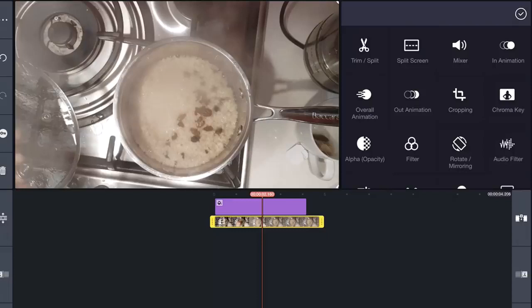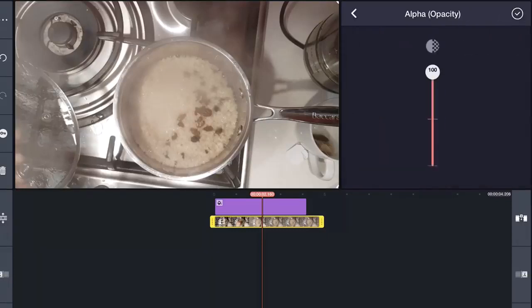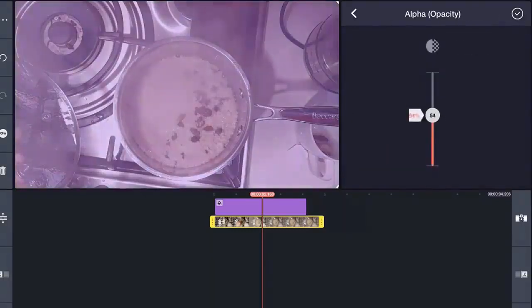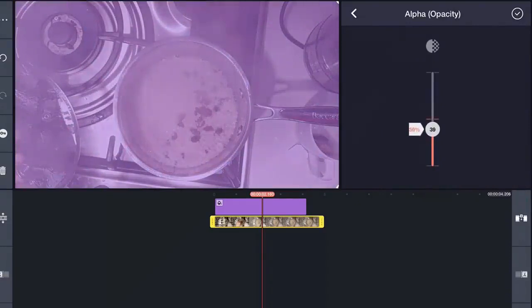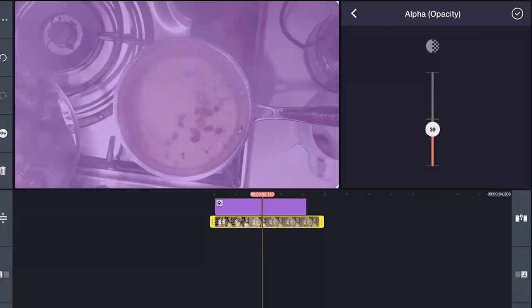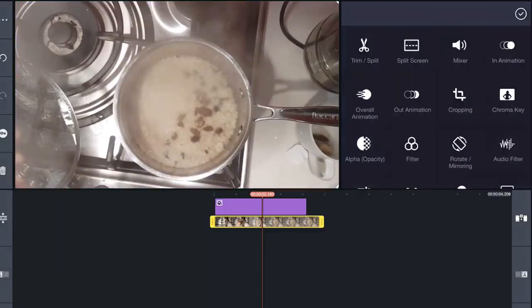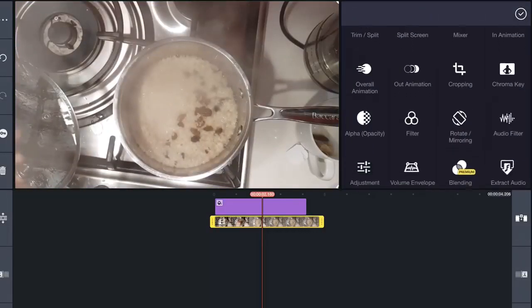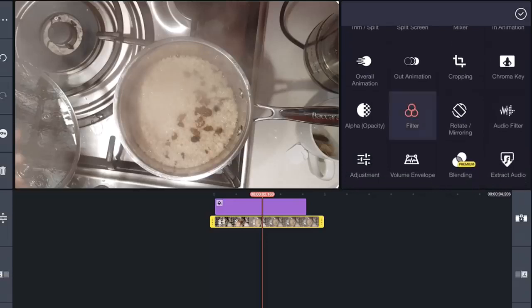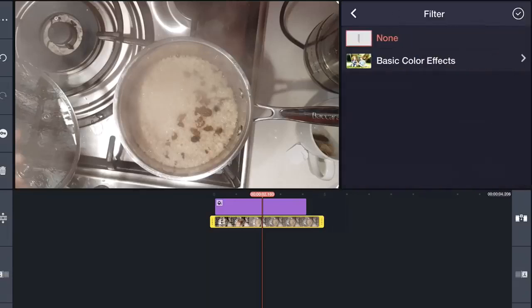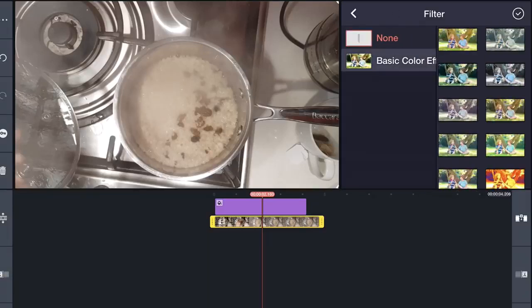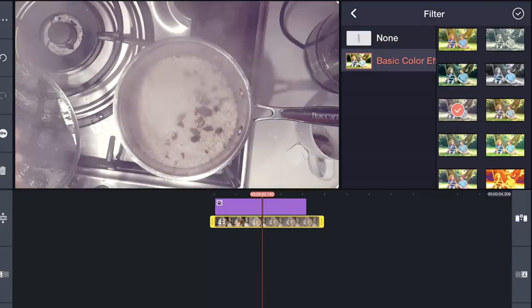We can do two things. One, we can select alpha opacity and just reduce that down. If you're on the free version of KineMaster, that's a good option. But if you have the premium version, let's go over here and do something even cooler. We're going to filter. Click basic color effects. Select this guy here. I love that look.